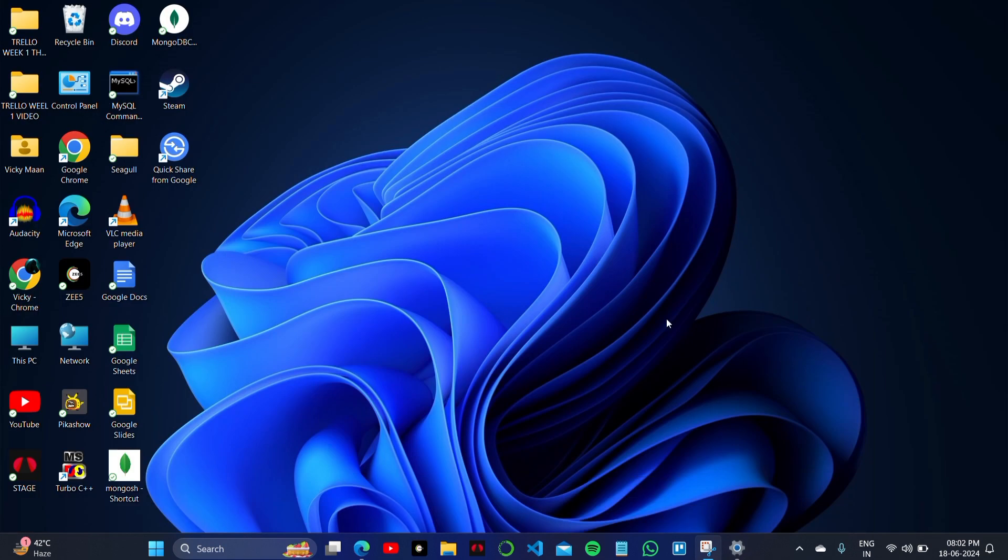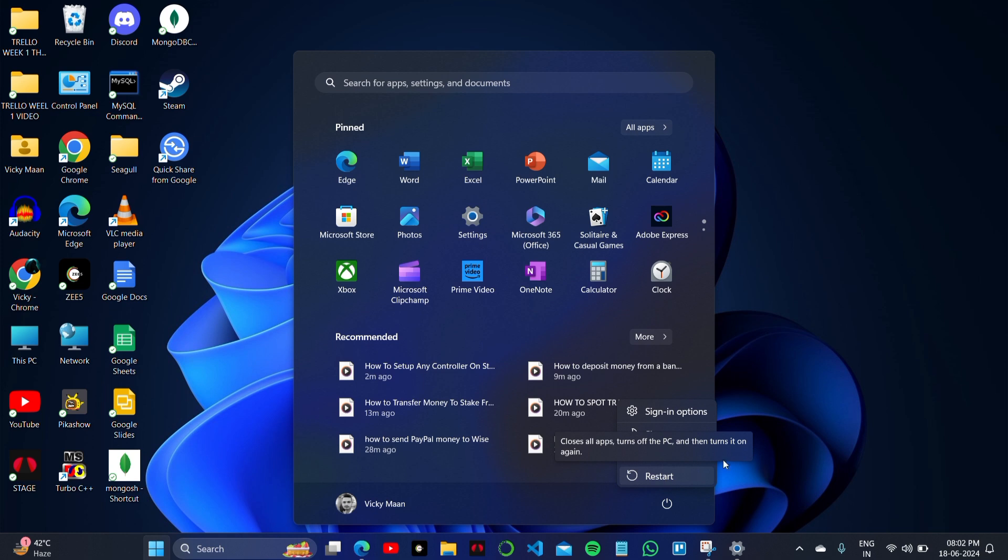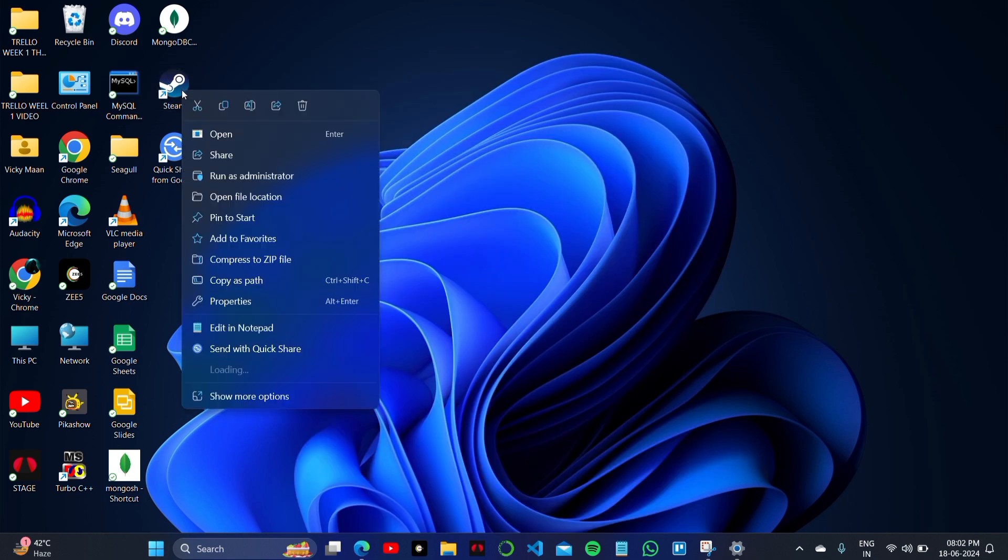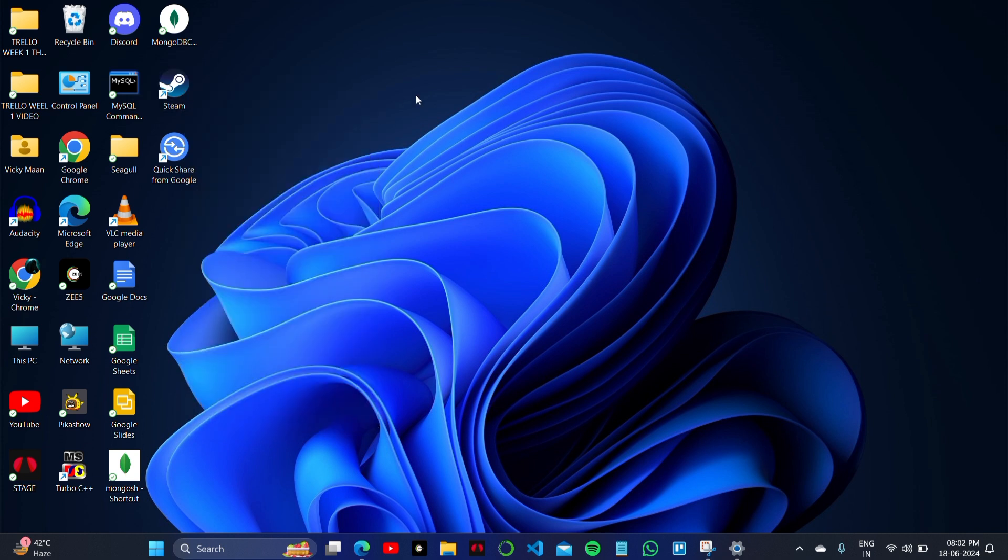The main things you have to make sure: first is your internet connection, second is reinstalling the app, and third is restarting your PC or laptop. If it's a mobile phone, you just have to restart the mobile phone as well.